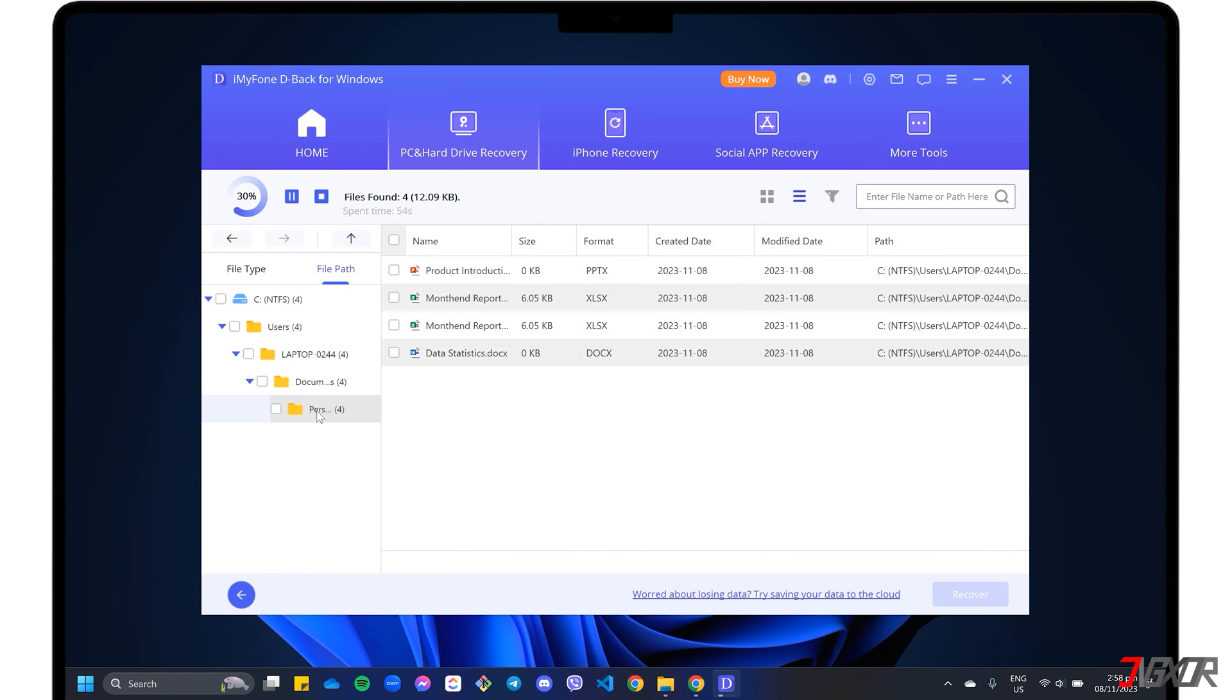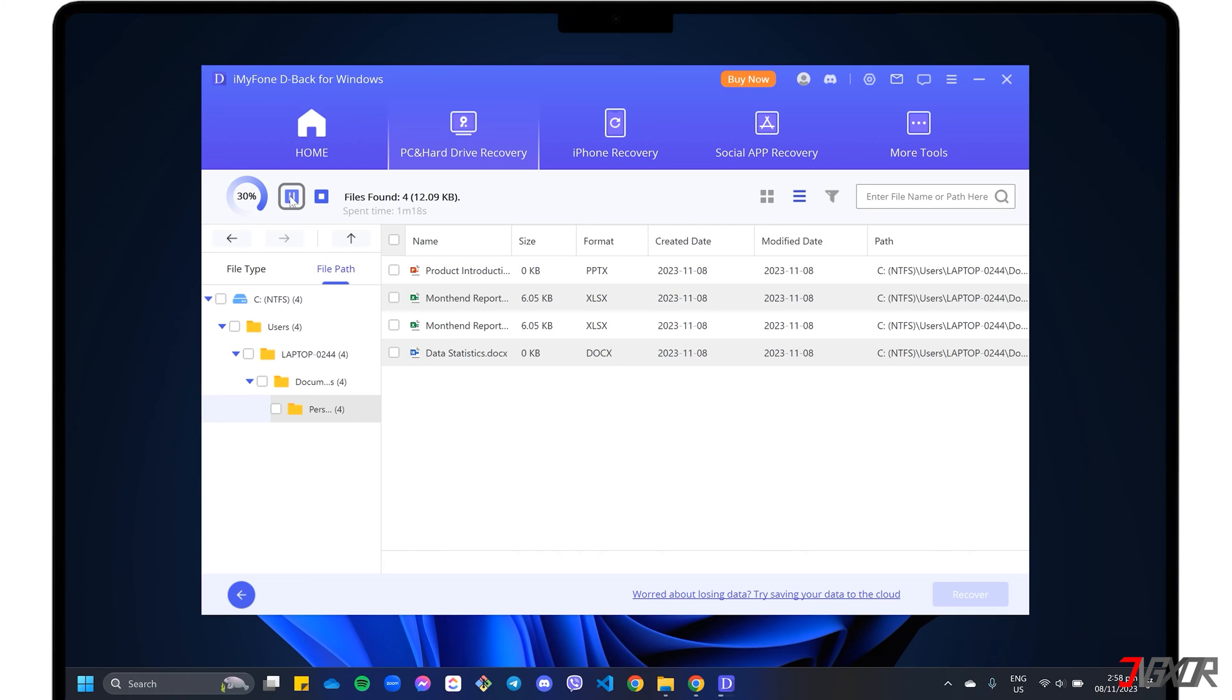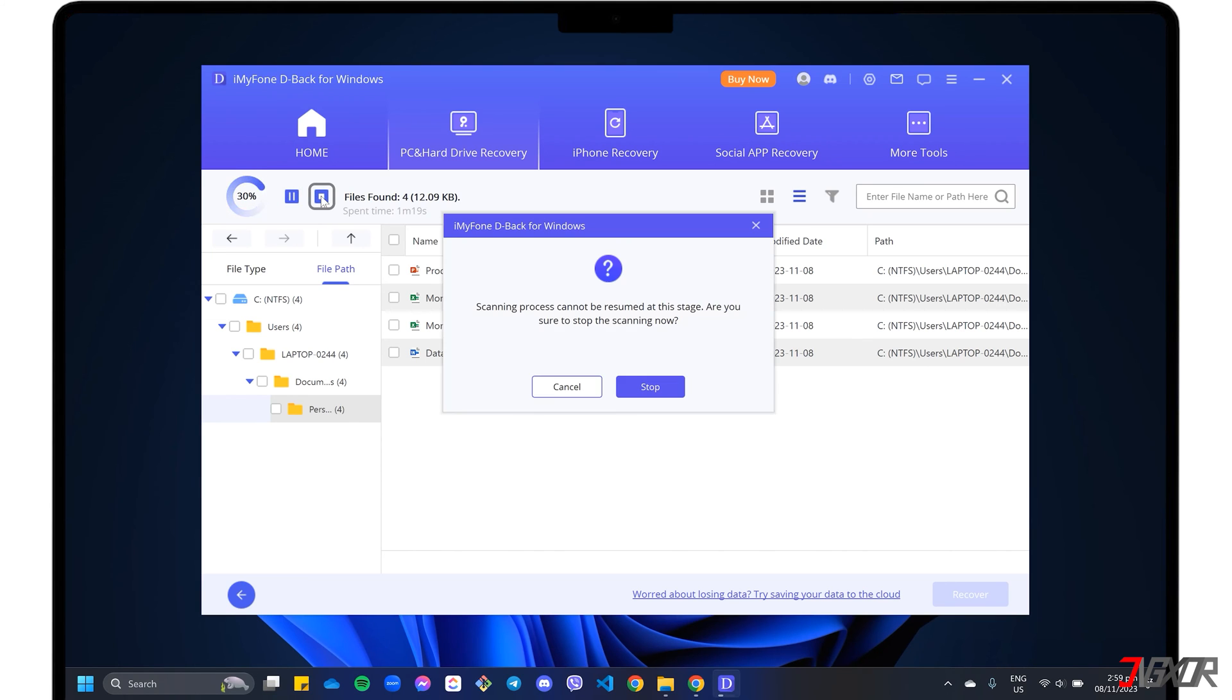Depending on the file size of the recoverable data in the selected storage, note that the scanning process may take a while. While processing, you can pause and resume progress, or stop the scan altogether if the file you're looking for has already been found.